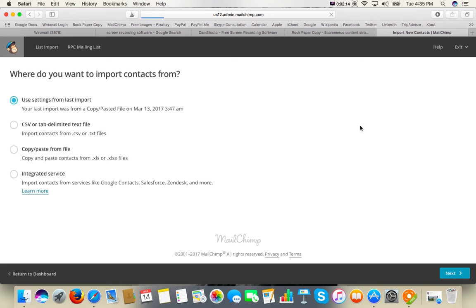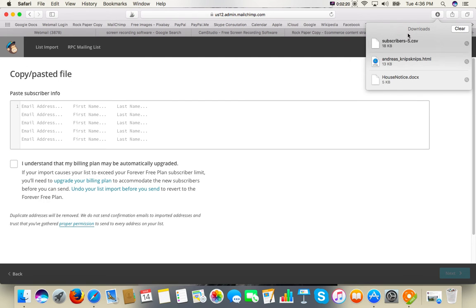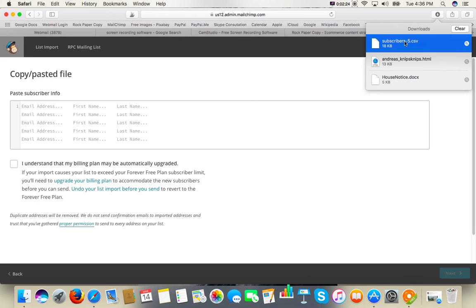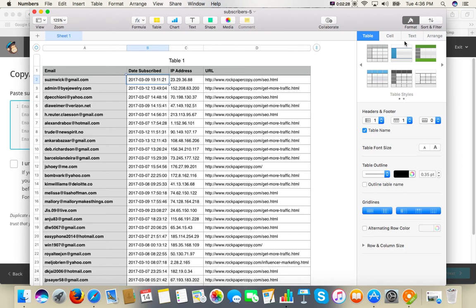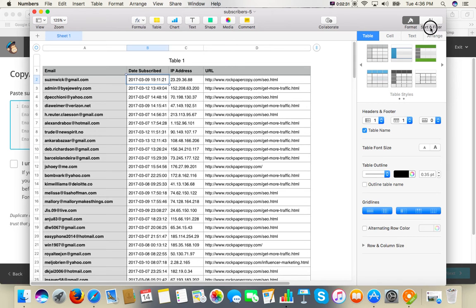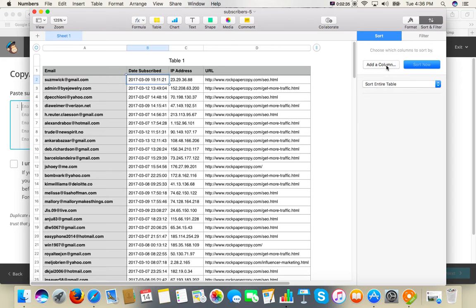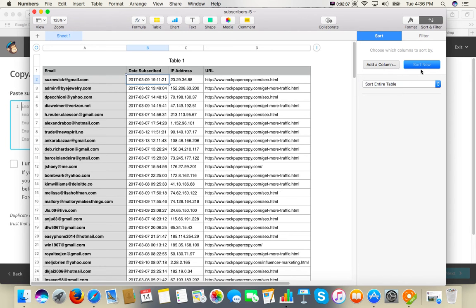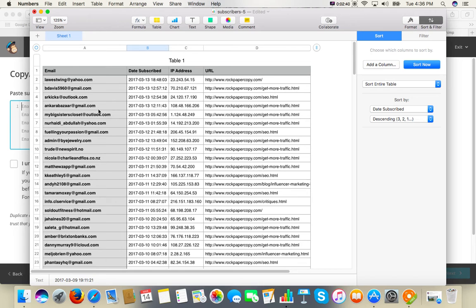That's what I usually use. We go to downloads, click on the file, and open it. Then we sort the subscribers by date subscribed in descending order.